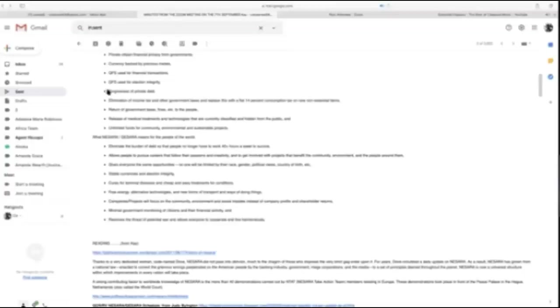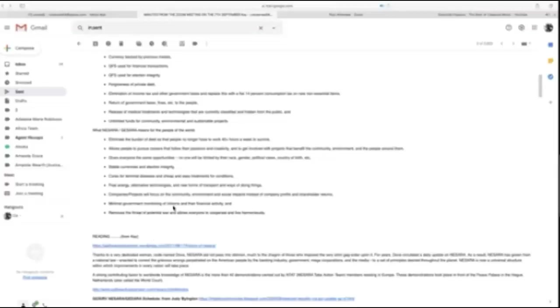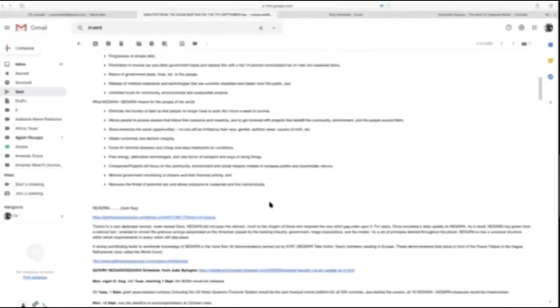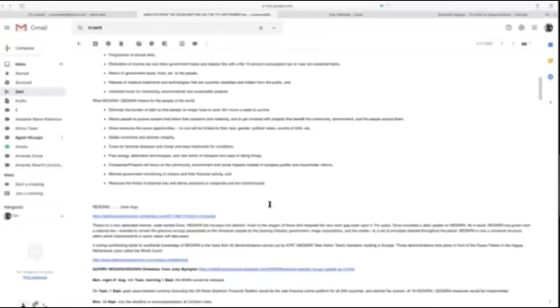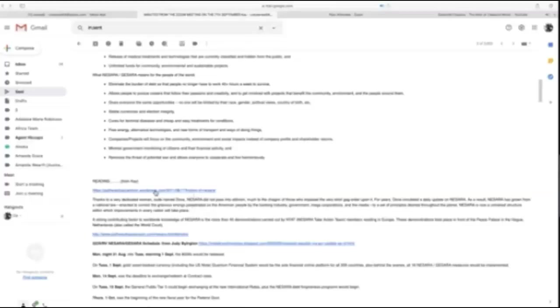Stable currencies and election integrity, cures for terminal diseases and cheap treatments, free energy, alternative technologies, new forms of transport. Companies and projects will focus on community, environment, and social impacts instead of company profits. Minimal government monitoring of citizens, removes the threat of potential war, allows everyone to cooperate harmoniously.